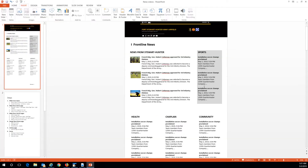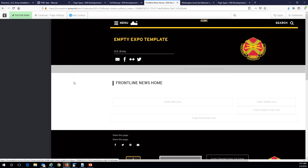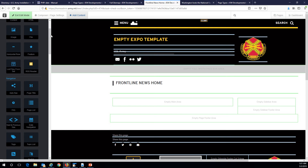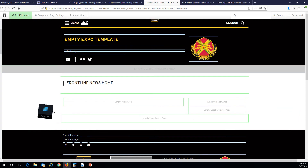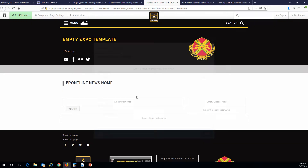All of these are going to be page lists — they're just going to be page lists with different topics. So we're going to go to Add Content and then go to Page List.